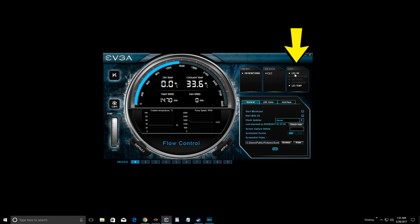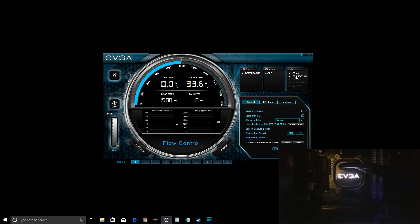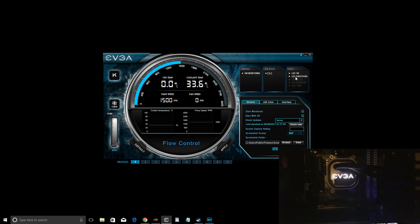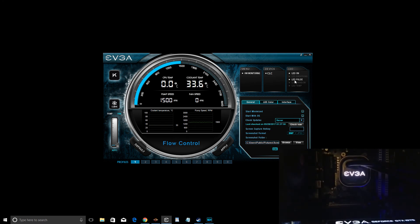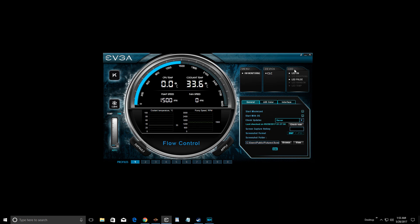Now we'll go to the LED tab section. When you click this LED button it's going to turn the LED on the CPU block off or on — this is the main toggle, and anything below it affects how the LEDs activate. You have a breathing function which actually does nothing, so that's a glitch EVGA needs to iron out. There's also a pulse function which just blinks off and on — it's not a smooth pulse, just off and on, which is kind of annoying, so I don't use that one.